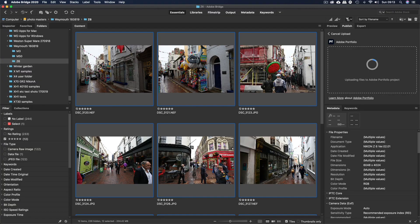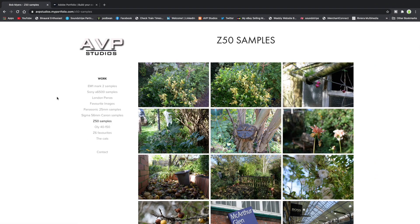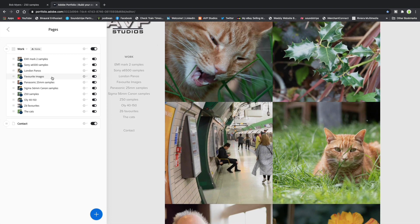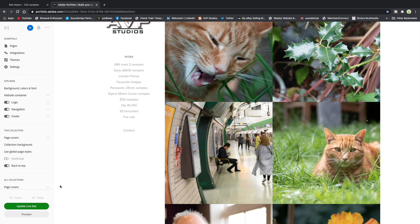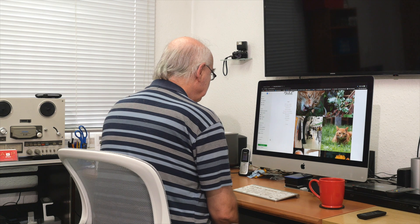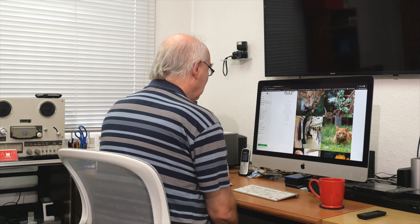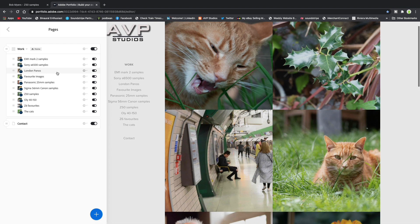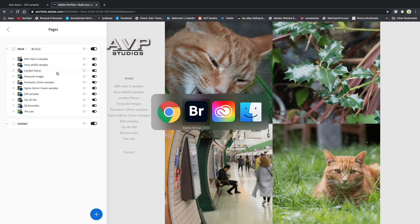It's uploading files to Adobe Portfolio now, and it's actually quite quick — you can see the little blue circle going. If we go to My Portfolio and the edit page, this is where the album will appear. It hasn't appeared yet because it's still uploading, but once it does I can literally just hit 'Update Live Site' and it's done.